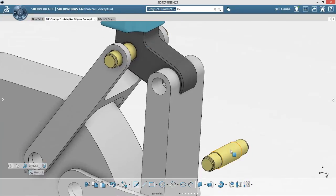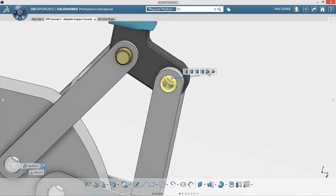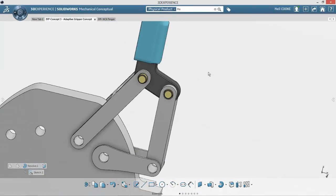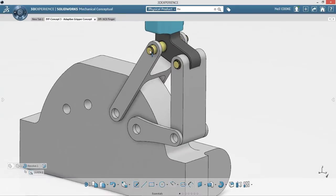When inserting existing components, SolidWorks Mechanical Conceptual offers logical relationships based on geometric shape to help you place those components faster than ever before.